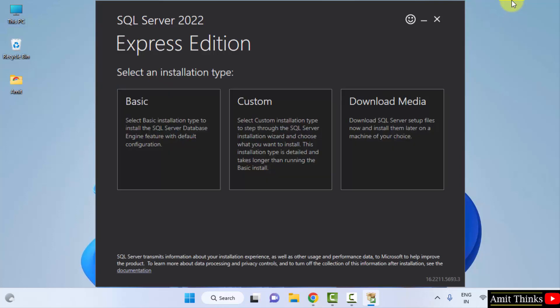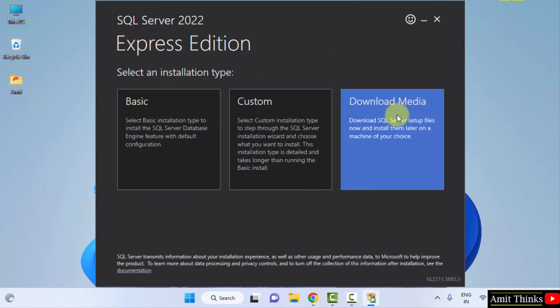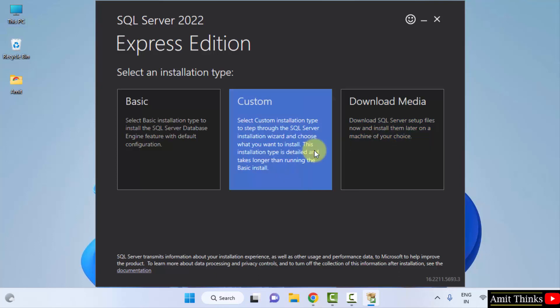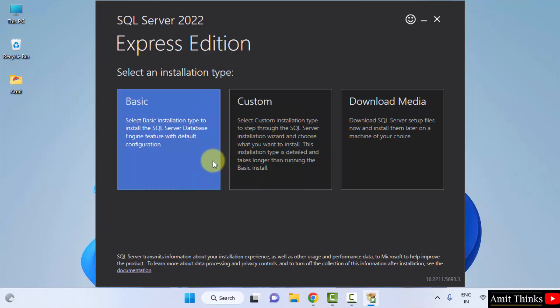Now we will select the installation type: Basic, Custom, and Download Media. This will allow you to download the file so that you can install them later. This is for Custom, that means what we are installing will be shown first. And this is for Basic. Since we are going for beginner installation, I will be going for the basic step.